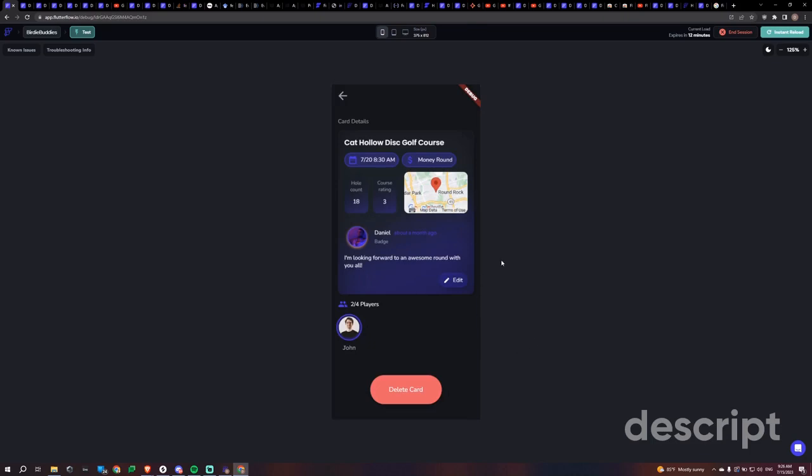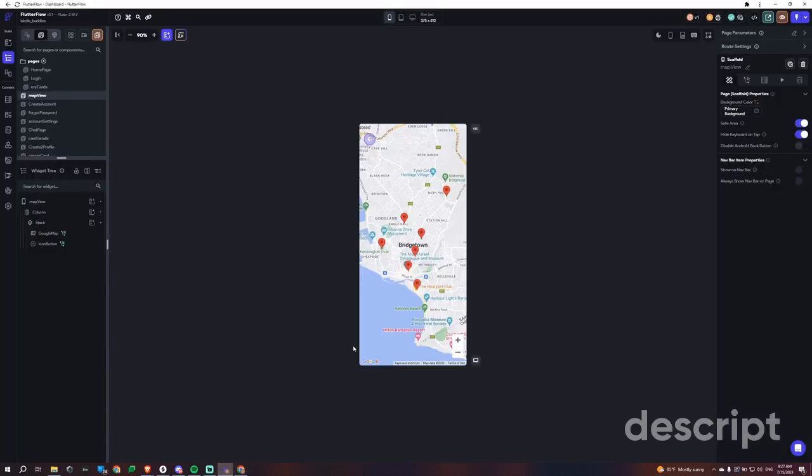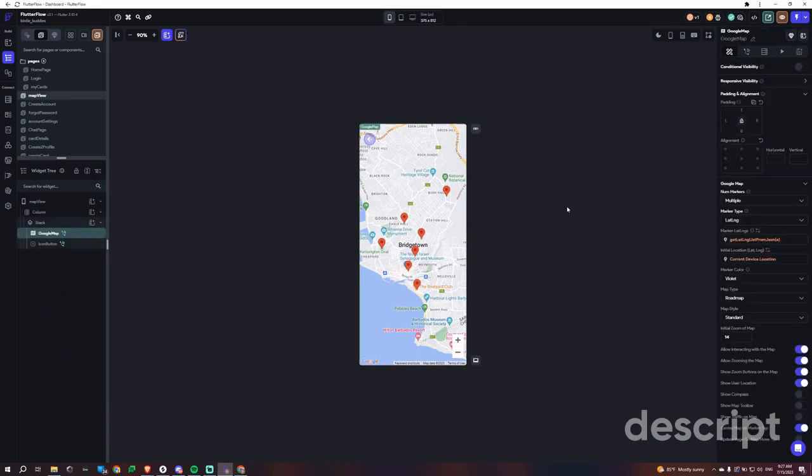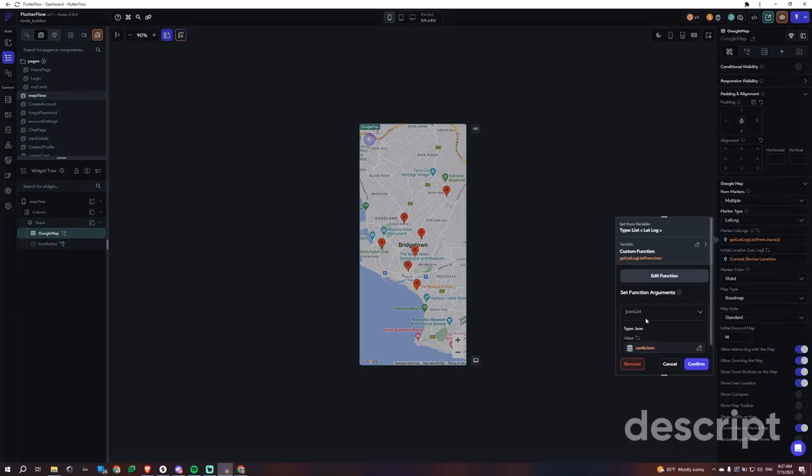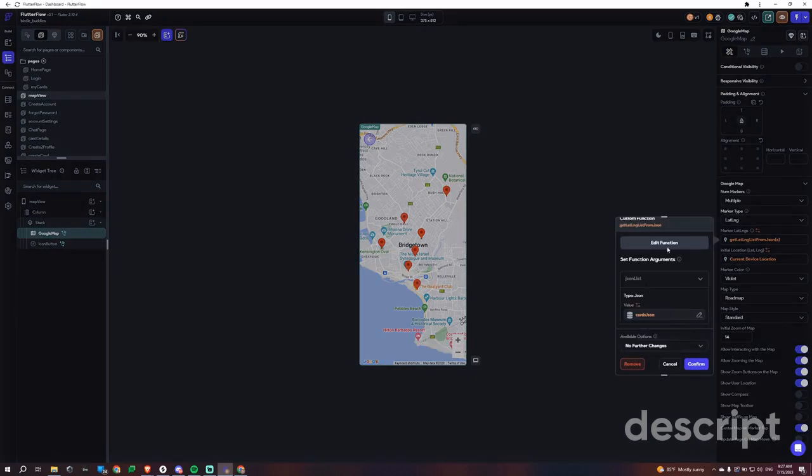So going to my card, we see Daniel created this card and John joined it. Alright great. So how did I do this? Here we are on our map view, and as you can see it wants a list of lat longs.